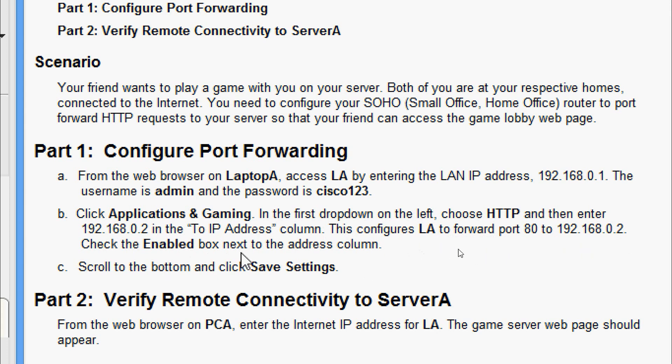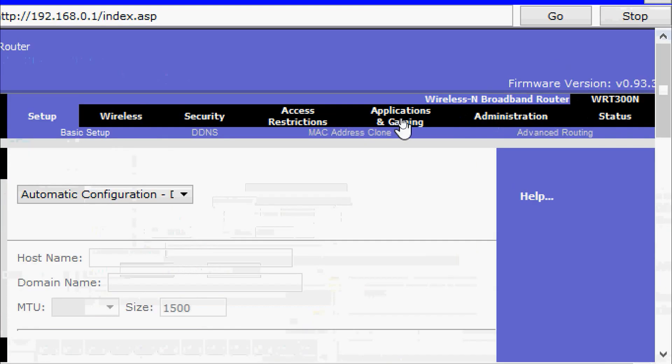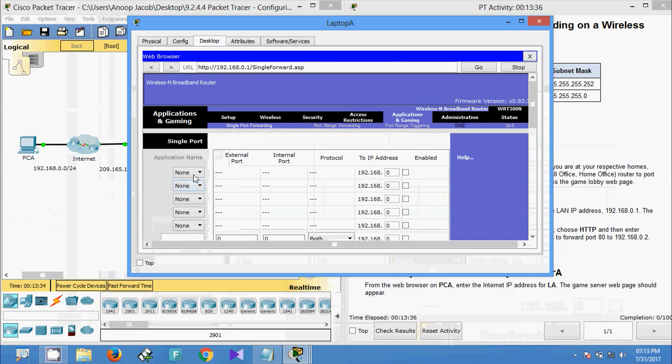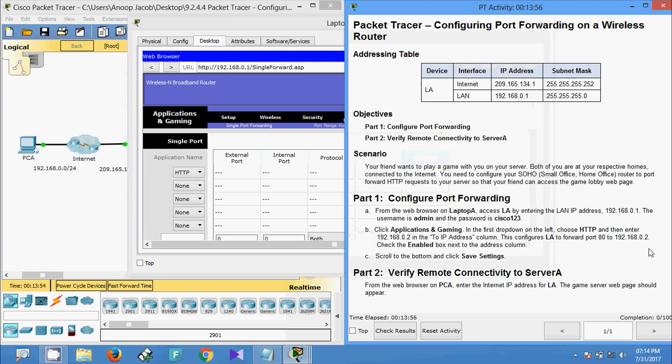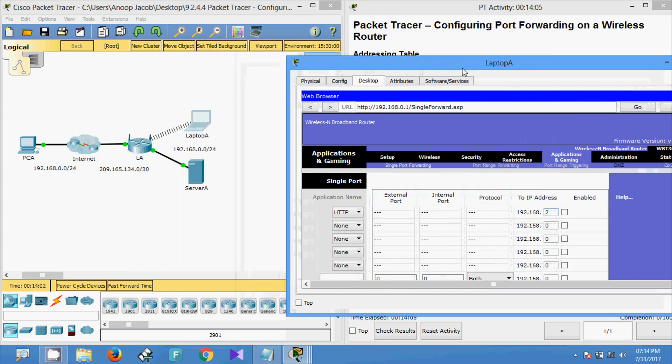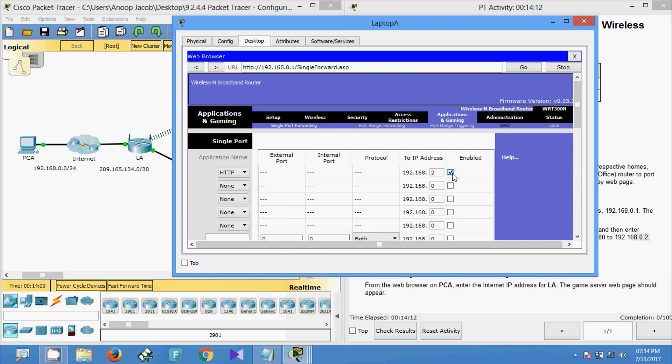We will come to Applications and Gaming here. Here we can see the dropdown list, we are going to select HTTP. And here is our To IP Address. Here we can see 192.168.0, and here we are going to give 0.2. So this is the IP address of this Server A. And also we are going to enable this checkbox.